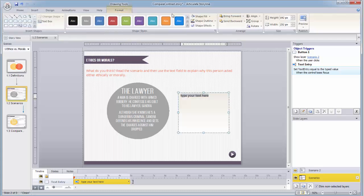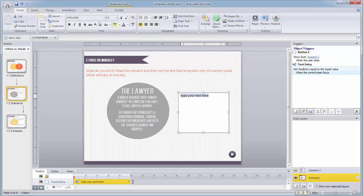While I'm here, I'll make some minor tweaks to the data entry field's appearance so that it's a little more consistent with the look of my project.